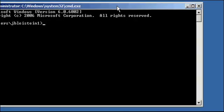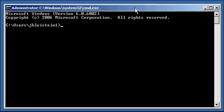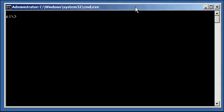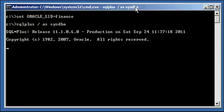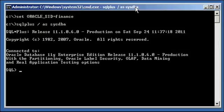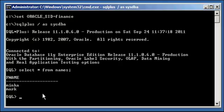So I click the X in the upper right hand corner and it exited the command window. Now I just opened up a new command window. So I set my Oracle SID to finance, I SQL plus in. Now I type in select asterisk from names. And you'll see that Minka and Mark are the only two values in this table and the Justin and Rich rows are not there.